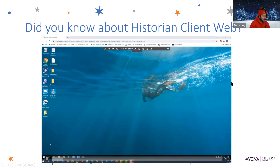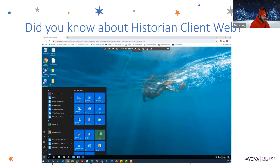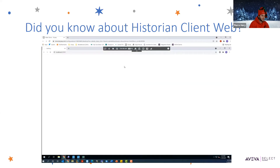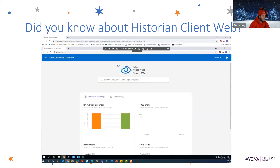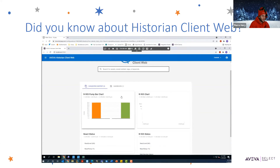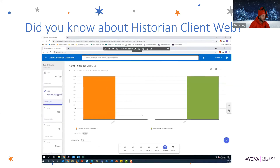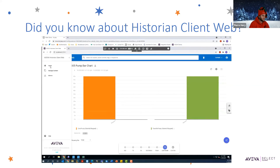Here we have a computer that has Historian running on it, and we're going to navigate to the Aviva Historian folder in the Start menu and click on Historian Client Web, which will open up a browser. As you can see, here's Historian Client Web, and we have some content created on the front page, like bar graphs using some of the tags inside of our Historian.